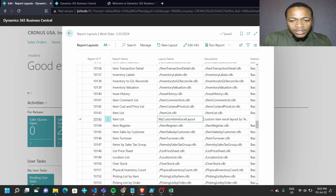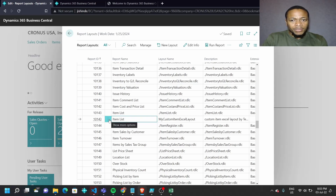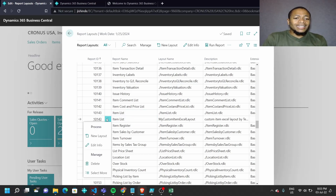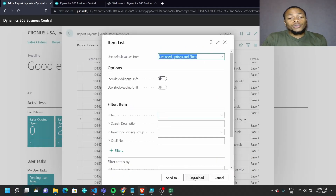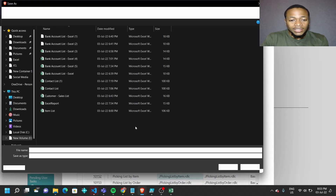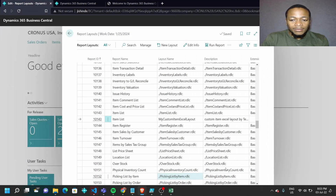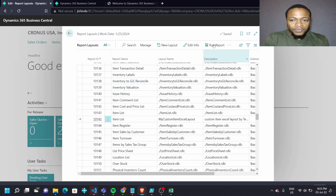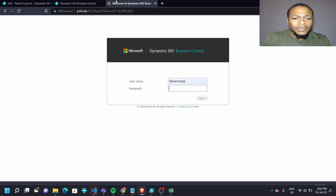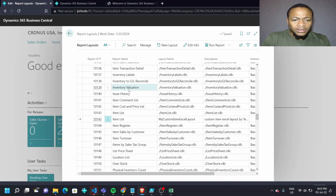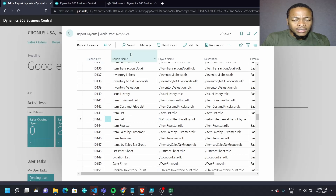We choose the layout file we just created — the item list xlsx — and there we are with our new Item Excel Layout, populated with that particular value. We can run it from here and download the item list. We can also go to the Report Layout Selection to specify it as the default layout.